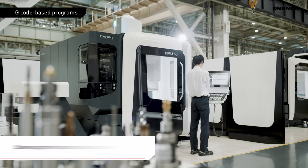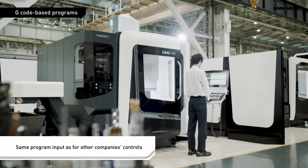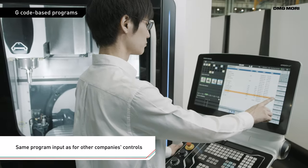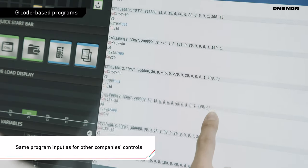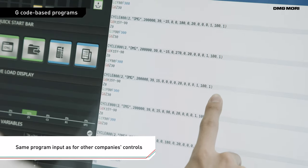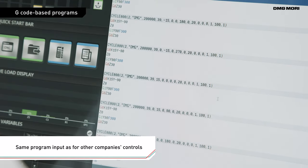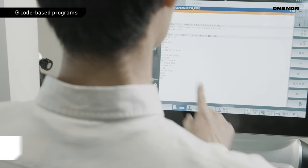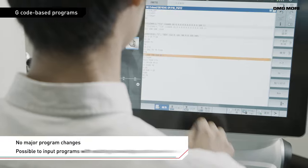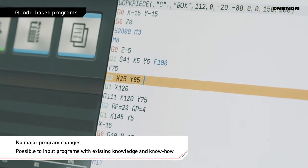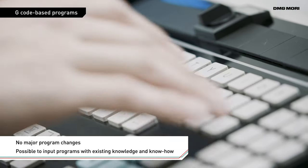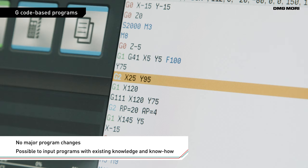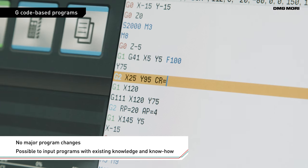The format of the NC programs is almost the same as that of general G codes. All you need to do is exchange some codes. You can use your existing knowledge to input programs. This ensures easy and efficient setup.